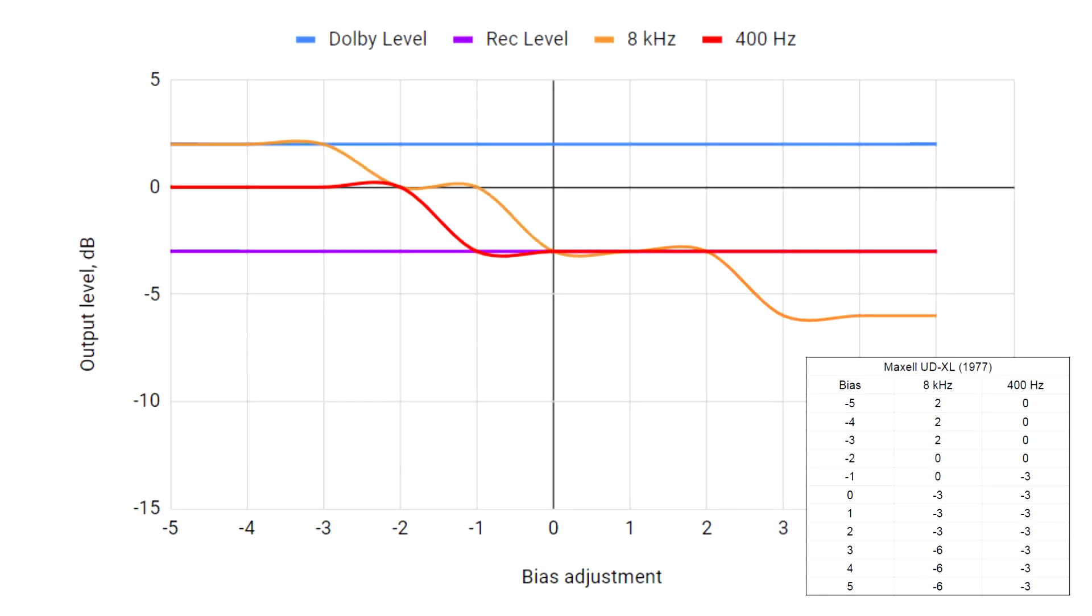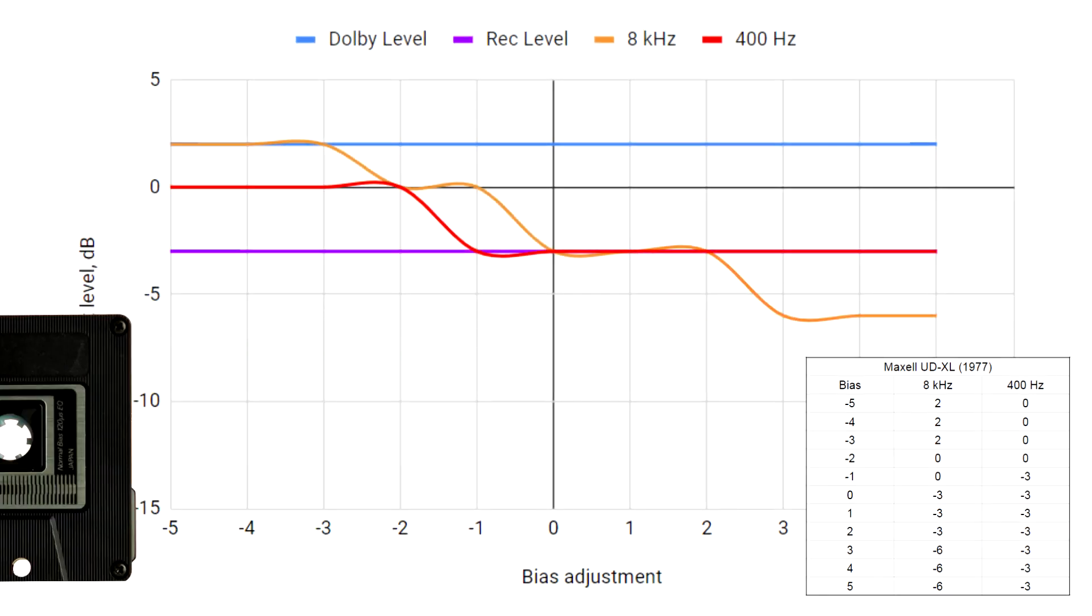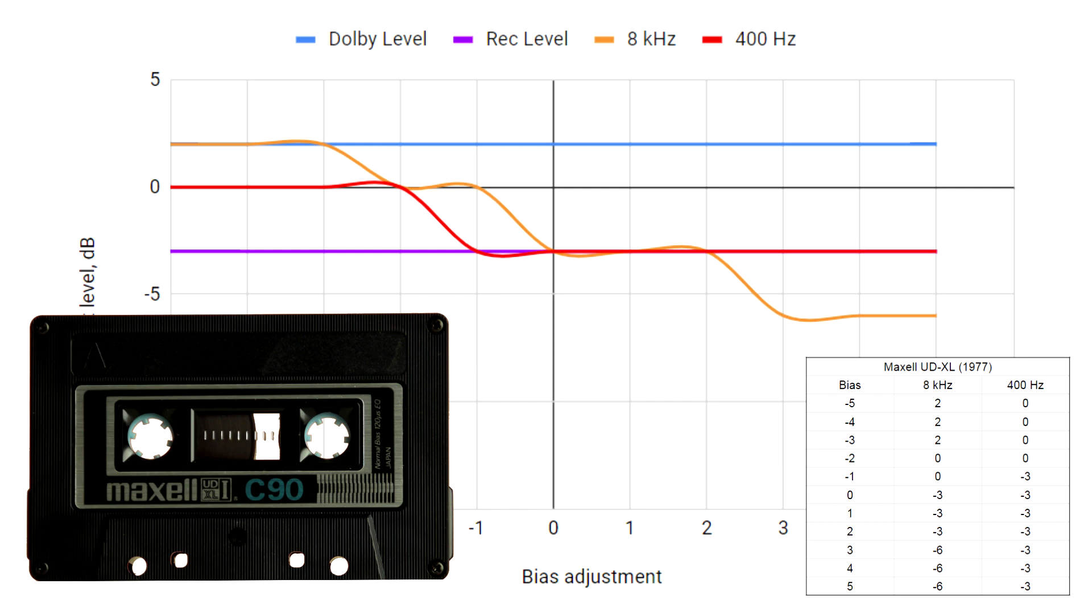And finally, a 1977 Maxell UD XL with almost textbook behavior of treble response steadily decreasing as bias is increased.